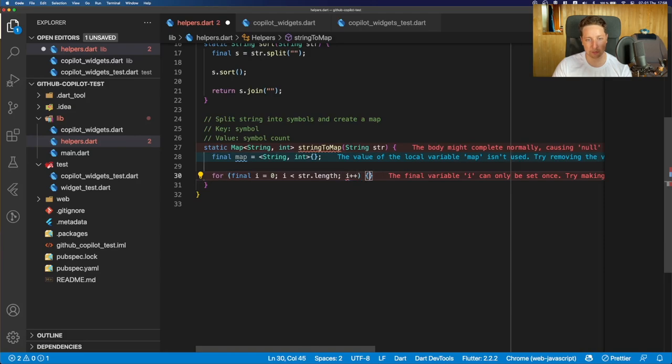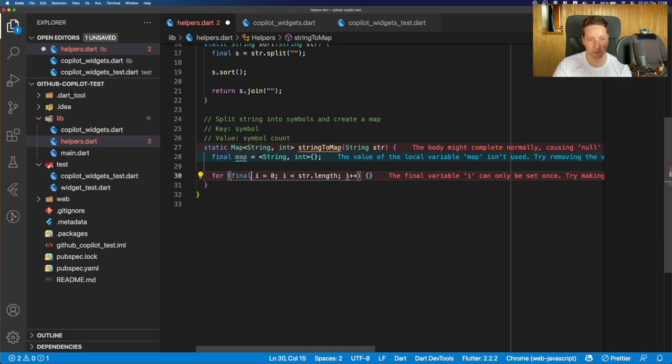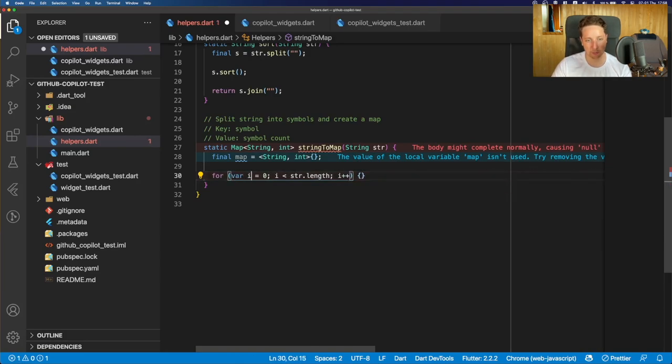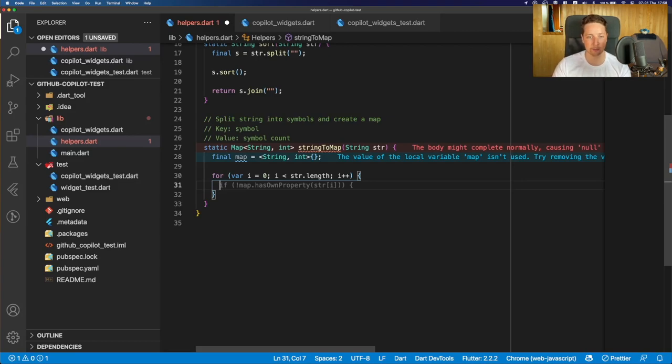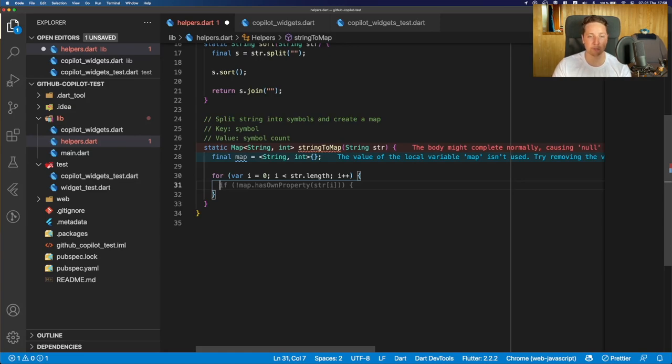So yeah, the function should work now. Of course, instead of final, we should make it var. And yeah, what we need to do, we need to check if a map contains a symbol already. And just doing the plus one if there is already the same symbol in the map.